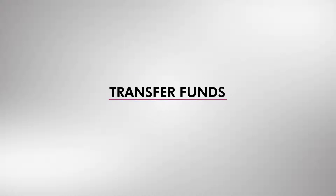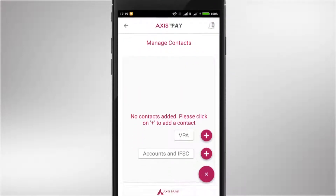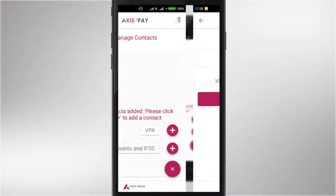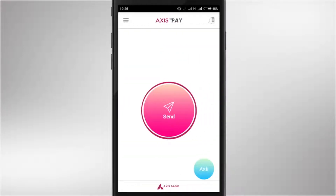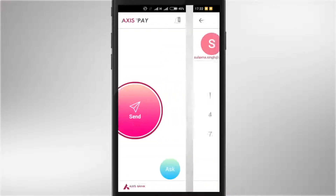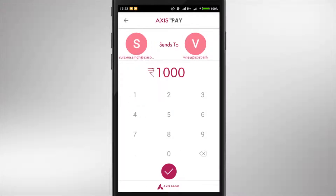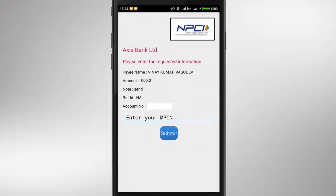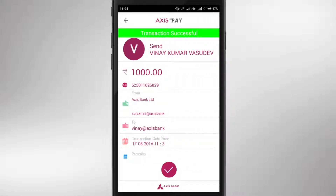To start transferring funds, go to Manage Contacts. Add the payee's VPA. To initiate a transfer, click on Send. Select your VPA and the payee's VPA. Enter the amount. Authenticate using MPIN. And payment is done.